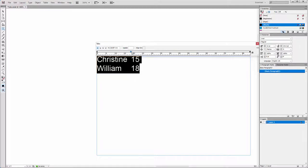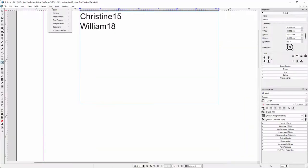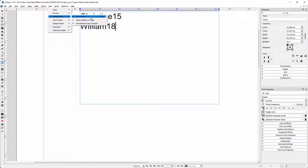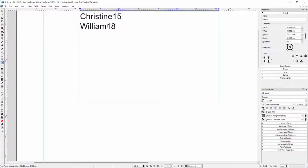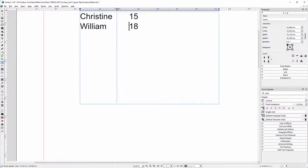Now let's do the same in Scribus. If you don't see the rulers, go to View, Measurement, Show Rulers. As we saw in InDesign, if I now just drag I only relocate the tab in the active paragraph.